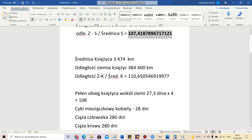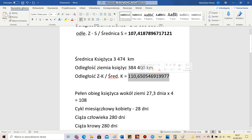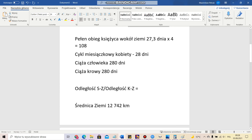Next we have the Moon and the Earth. If we divide the distance from the Earth to the Moon by the diameter of the Moon, we are also very close to 108. This time the result is 110.5. We also have a very interesting number regarding the days the Moon needs to orbit the Earth. As we can see, that is 27.3 days. If we multiply that by 4, we also get approximately 108.